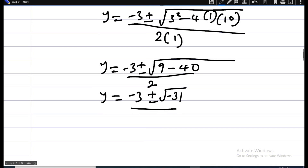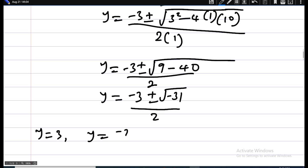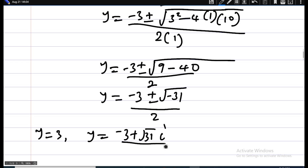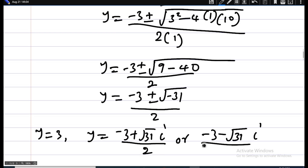So our answers are: y equals 3, and from the quadratic we get y equals negative 3 plus the square root of negative 31, all over 2 — and since the square root of a negative number involves i — or y equals negative 3 minus the square root of negative 31 times i, all over 2.